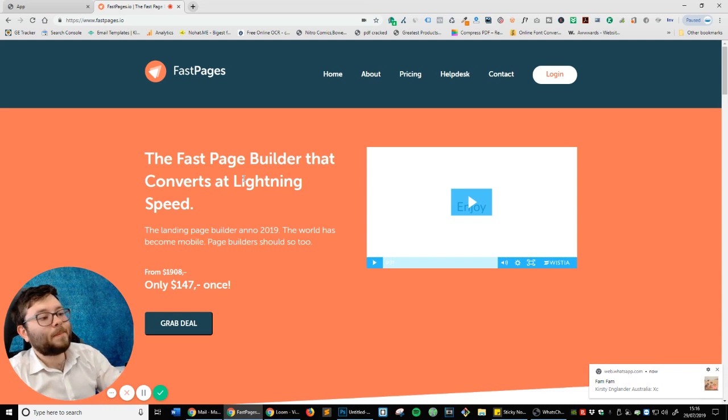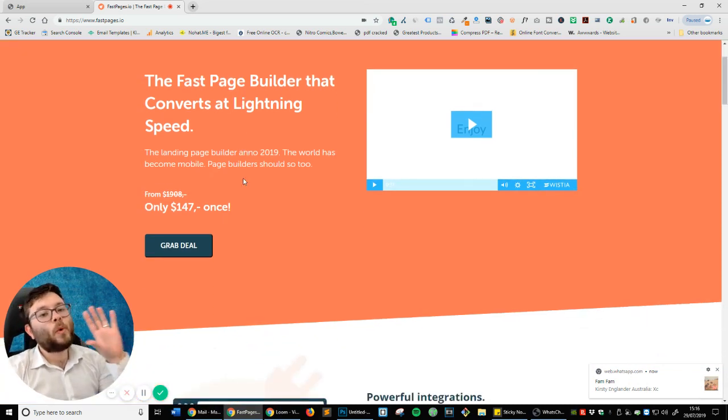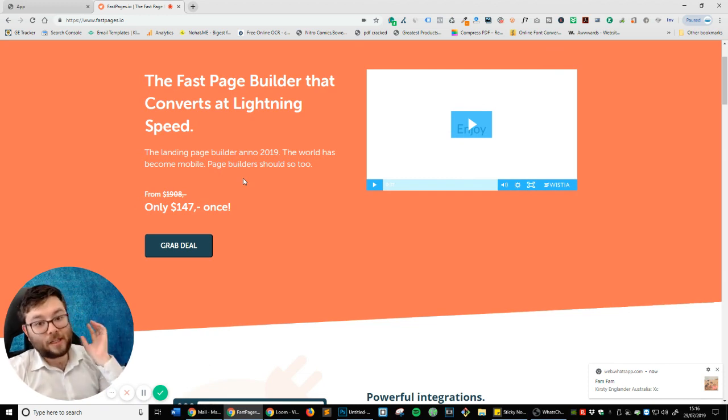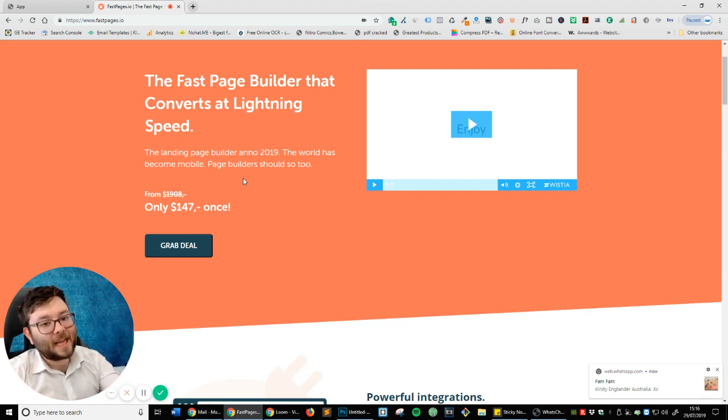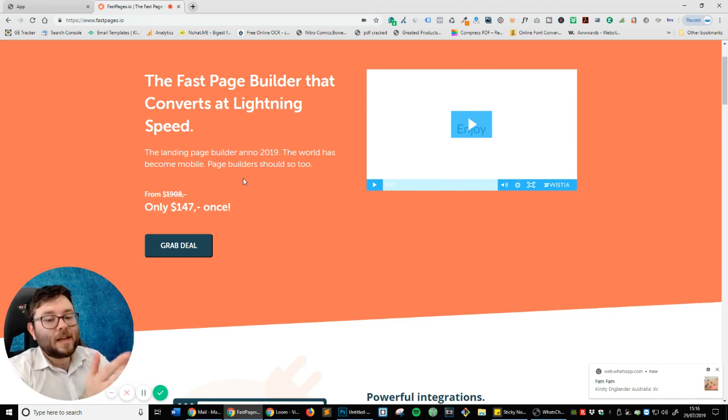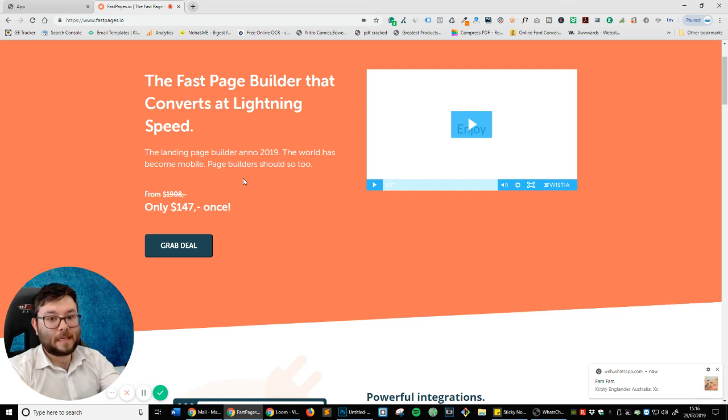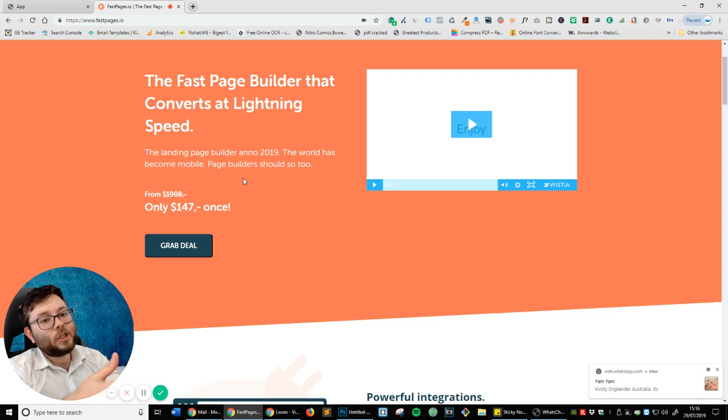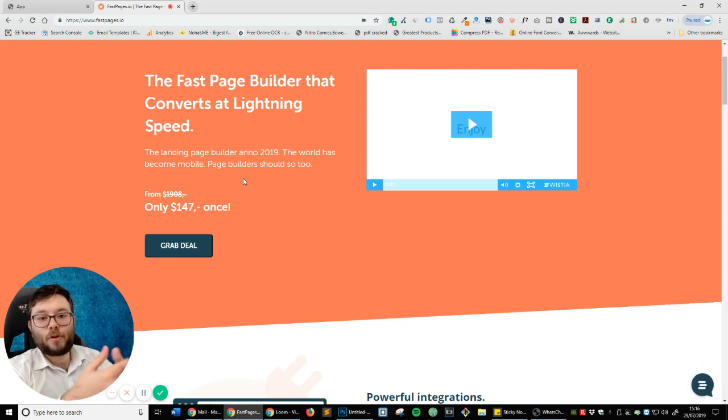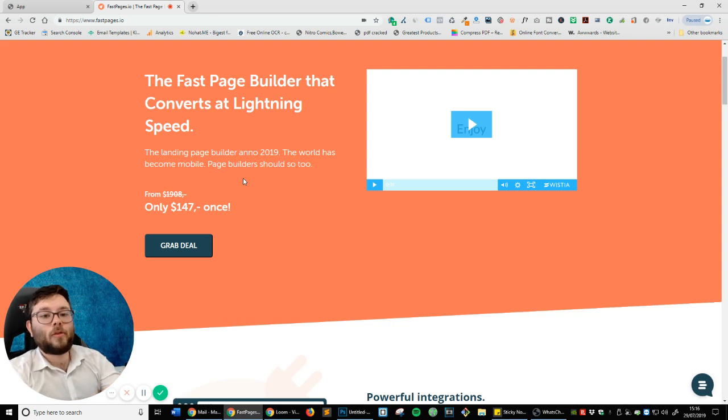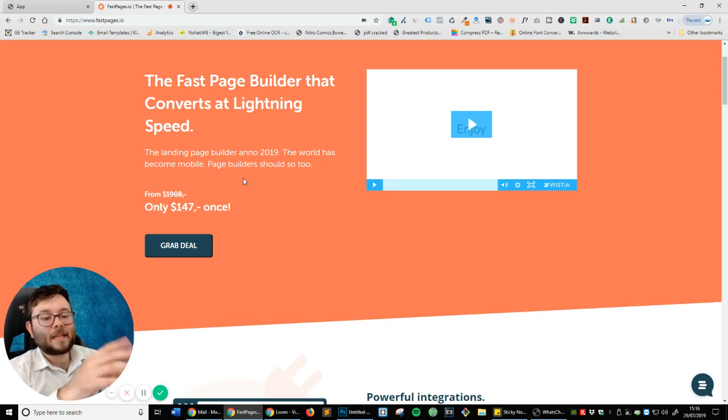So let's get into it. Okay, so the Fast Page Builder that converts at lightning speed. I'm going to quickly go through the front of it and then I'm going to jump into the back and I've not actually tried out the back. So we're going to be doing it together and I'm going to show you that if it is easy to use, then I'm going to very quickly pick it up. If it feels a little bit complicated, then obviously you know that it might be a bit complicated. Now I do build websites for a living. I predominantly use WordPress and Builderall. But let's get started.